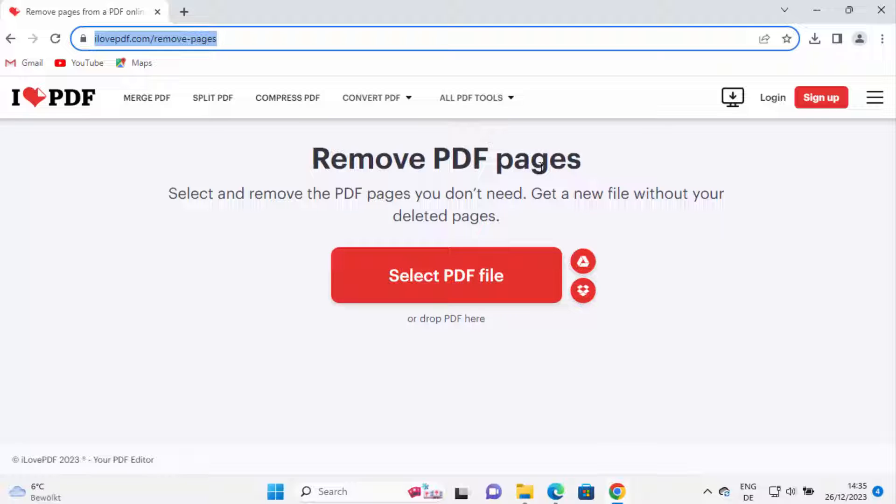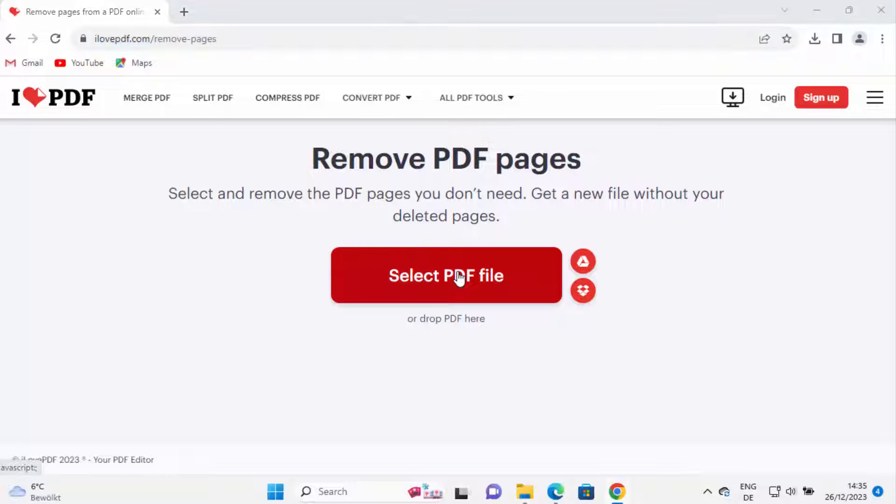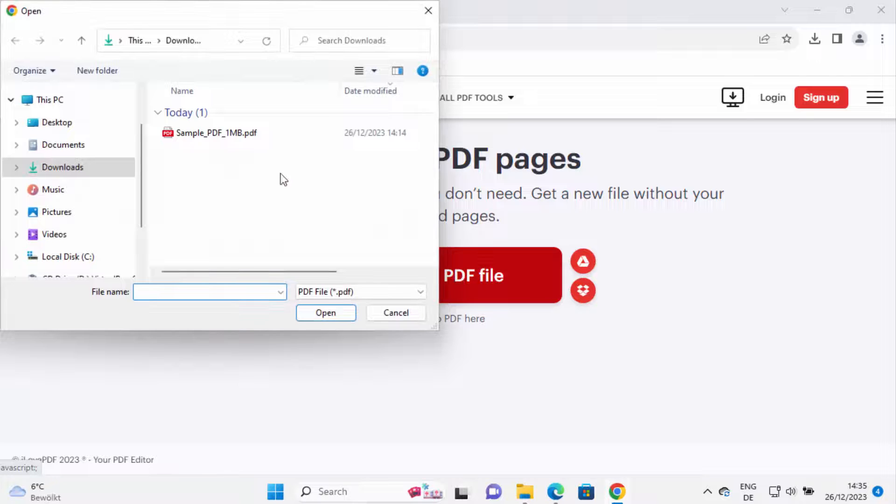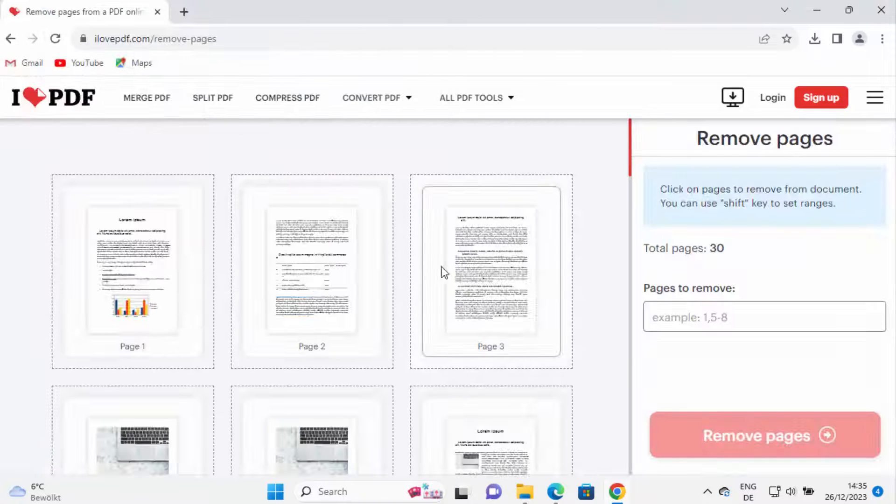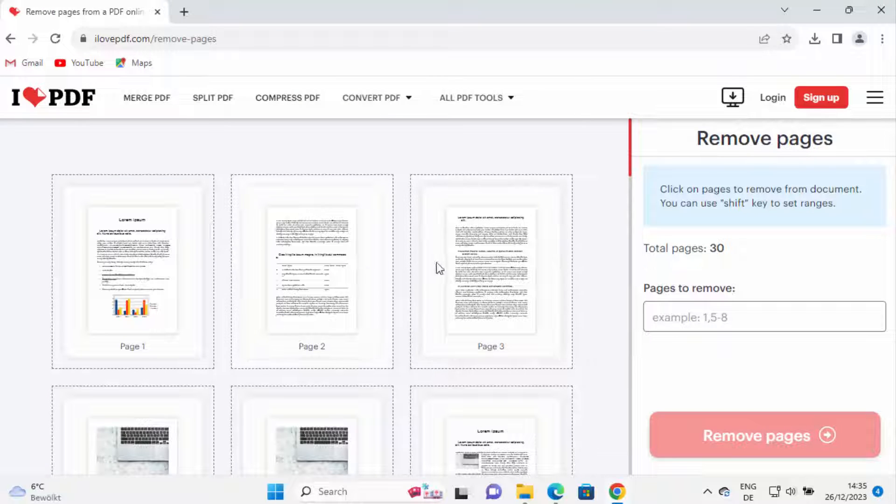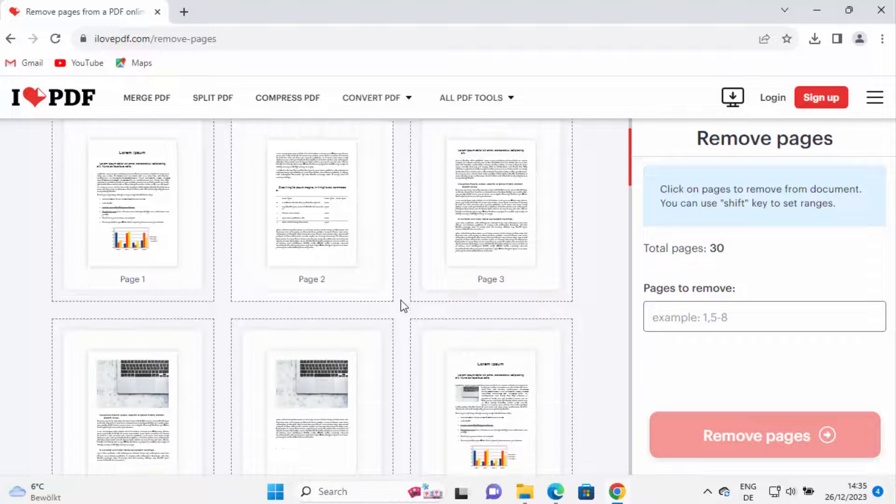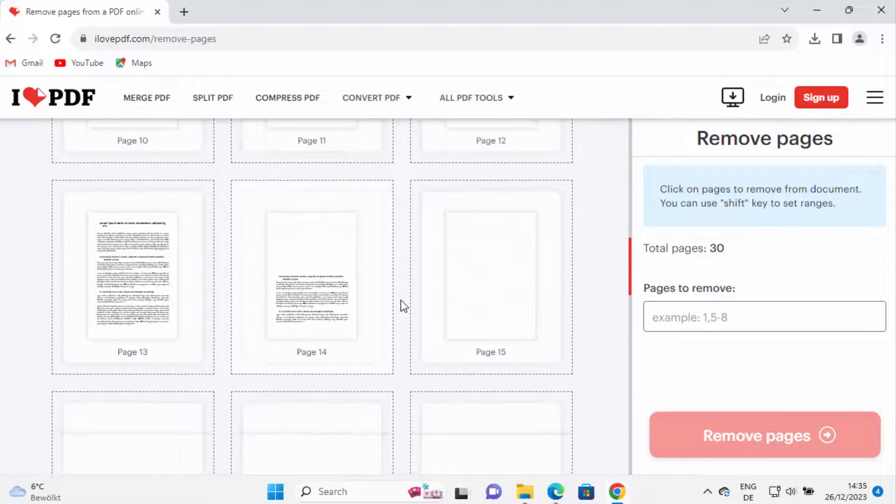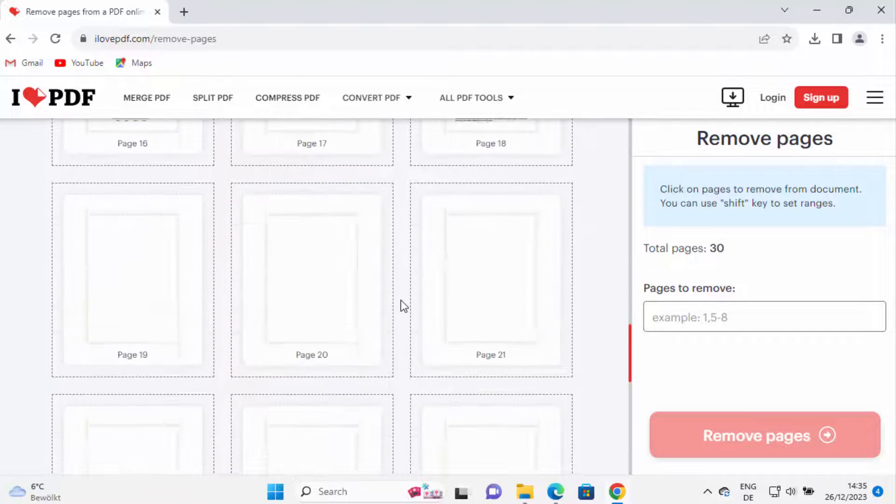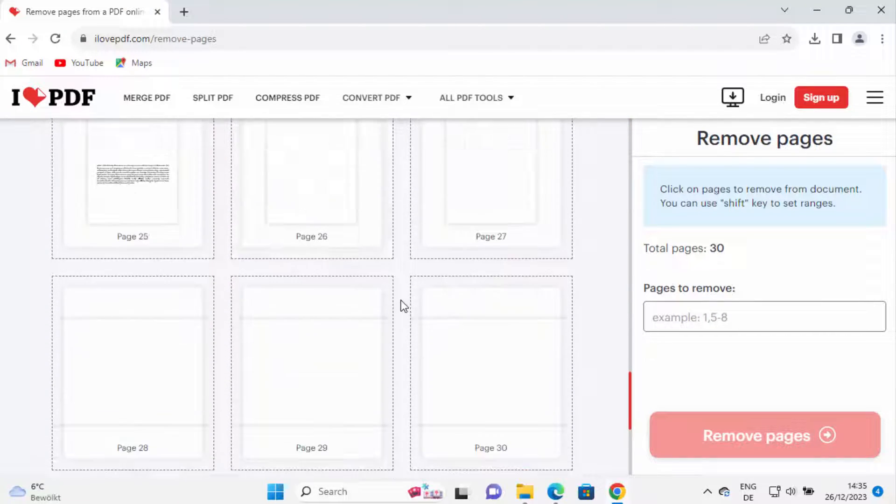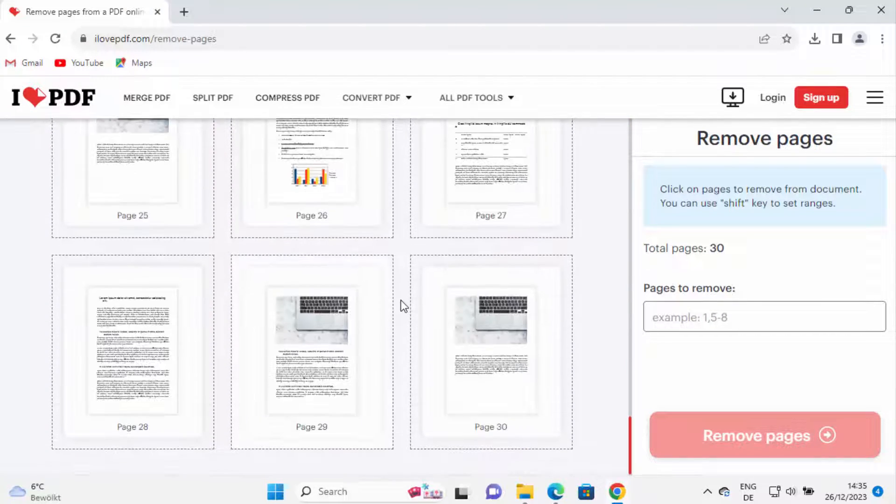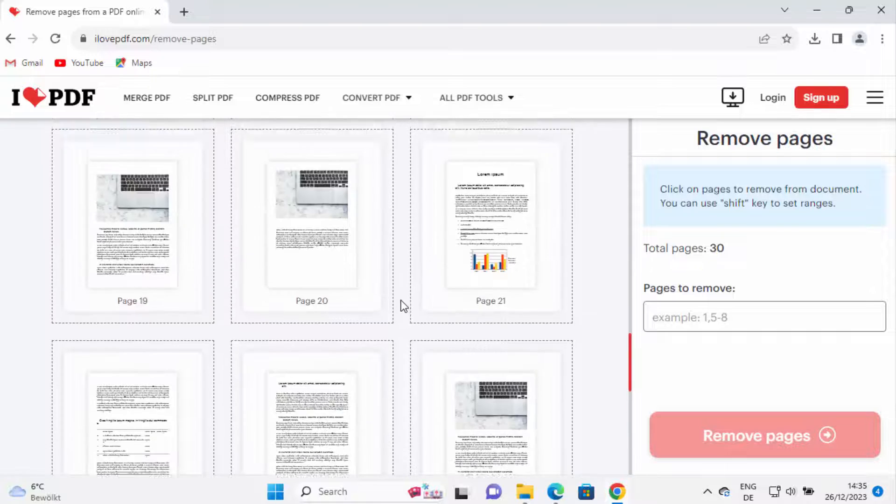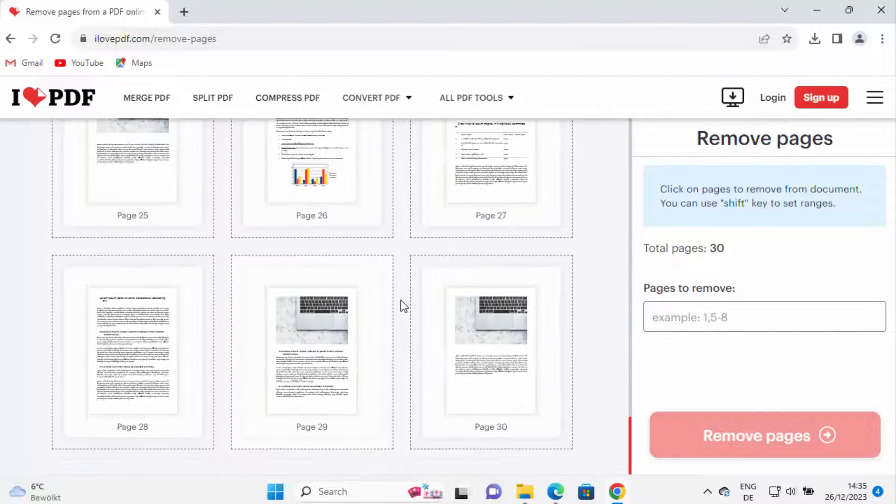I'm going to just select the PDF file which I have and it's going to load that PDF in this website. And now I just need to select which pages I want to remove.